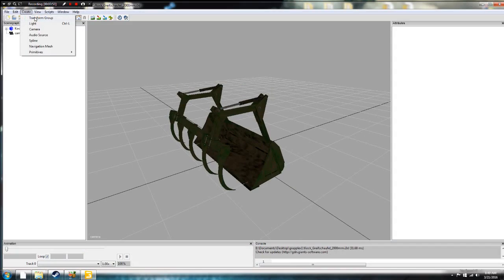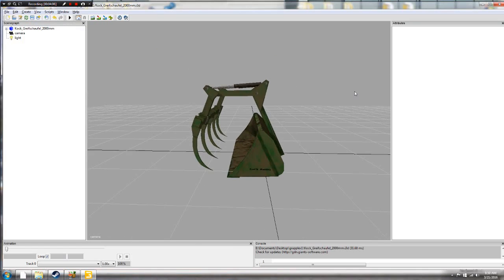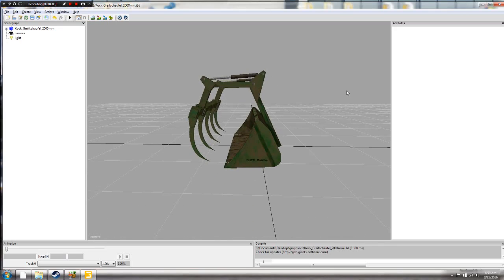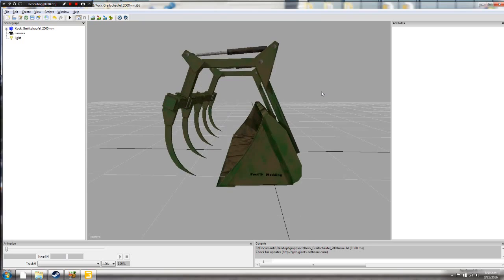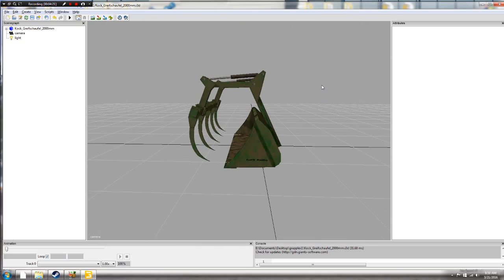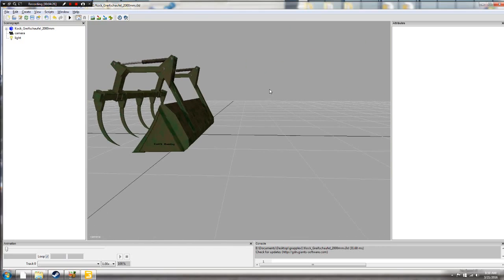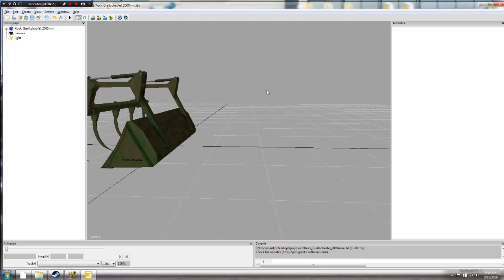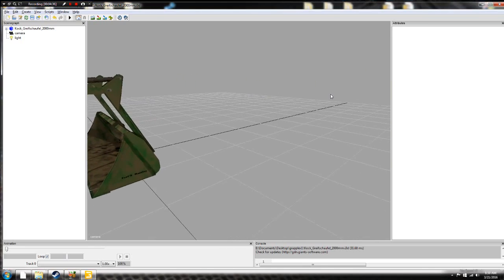We don't have any lights on, so we'll go to create light source. Now in Giants Editor, to navigate around you use primarily the middle mouse button. You scroll in and out with your middle mouse button. You hold down ALT and middle mouse button to side-shift, and ALT plus left mouse button to rotate.